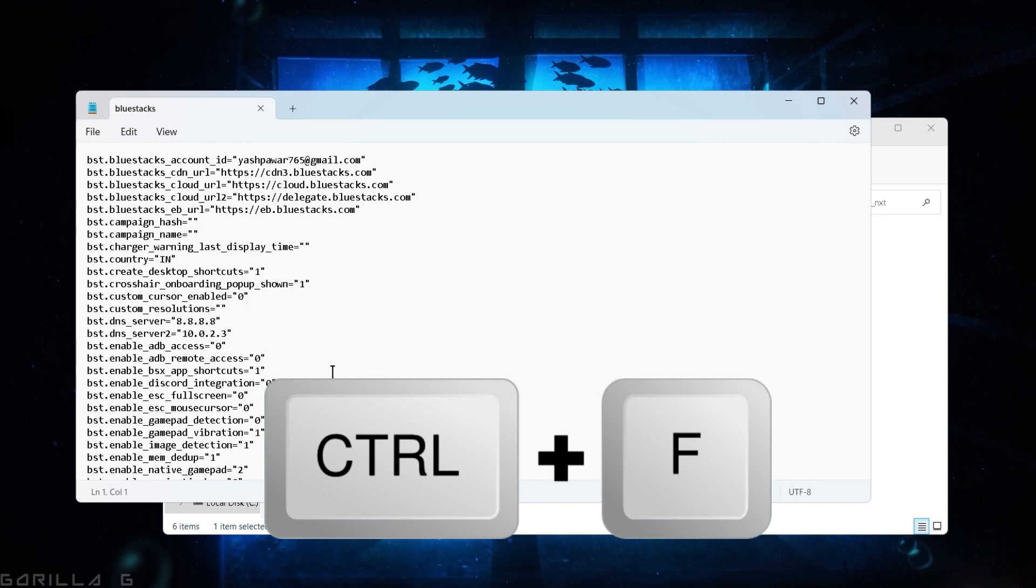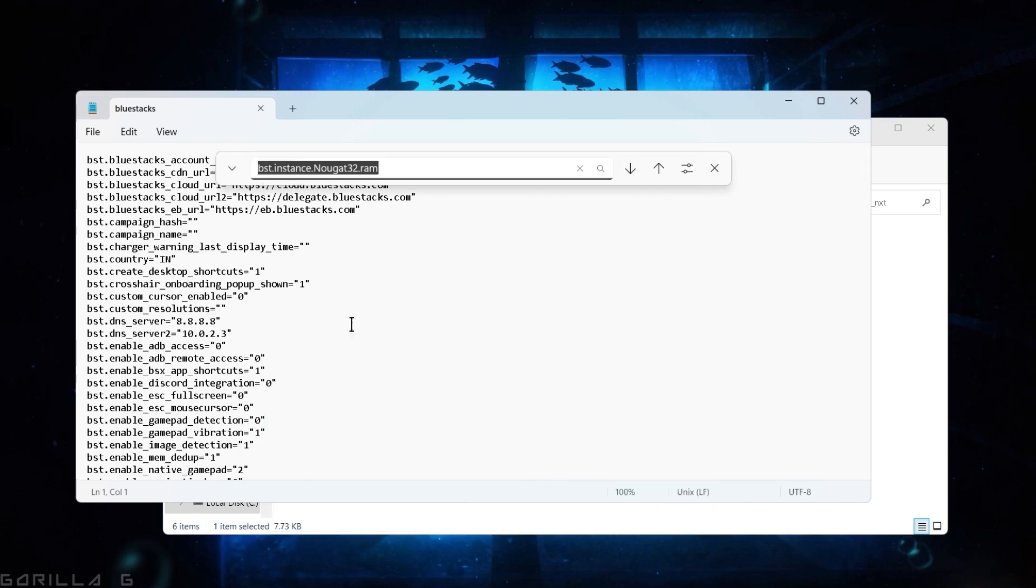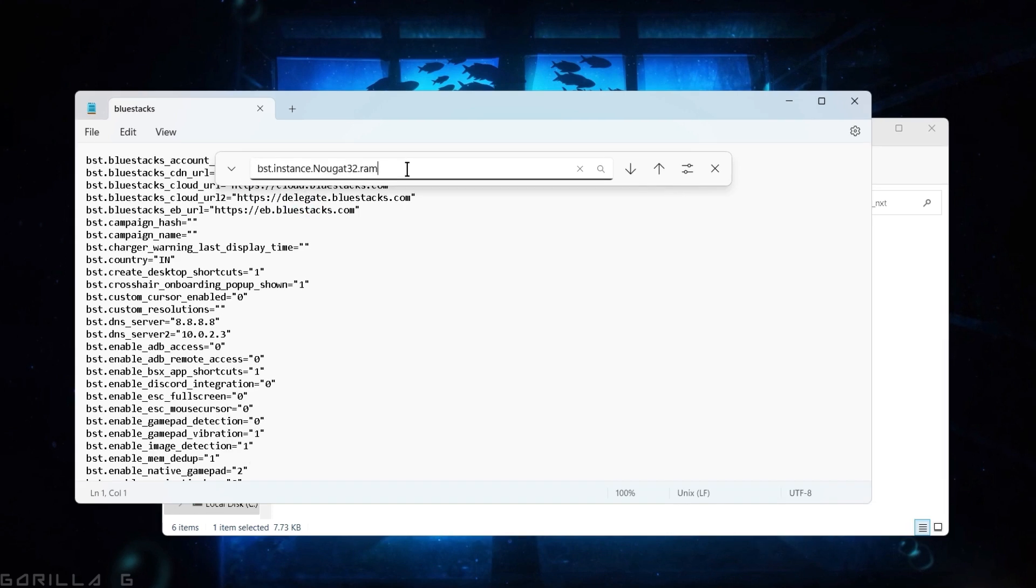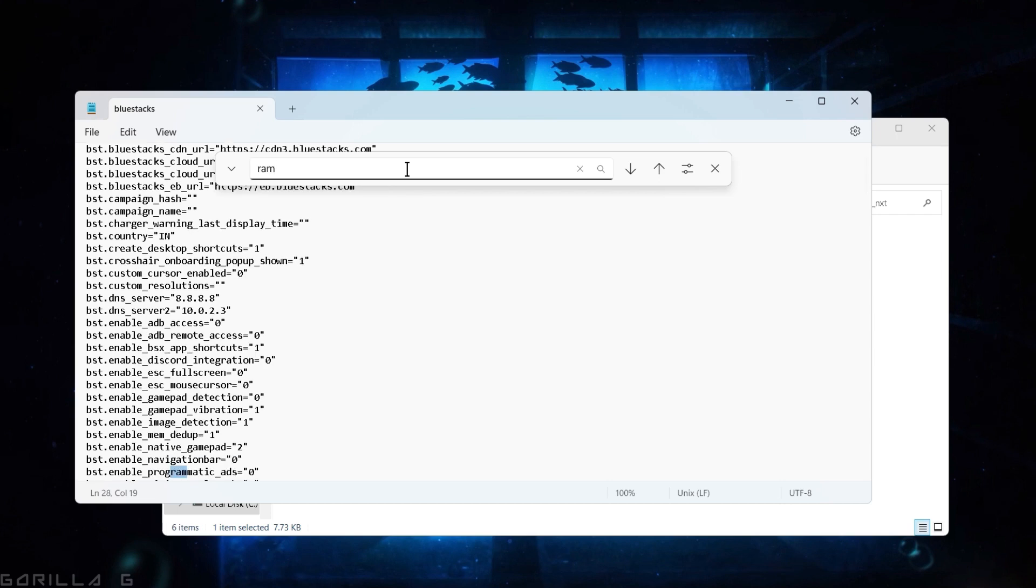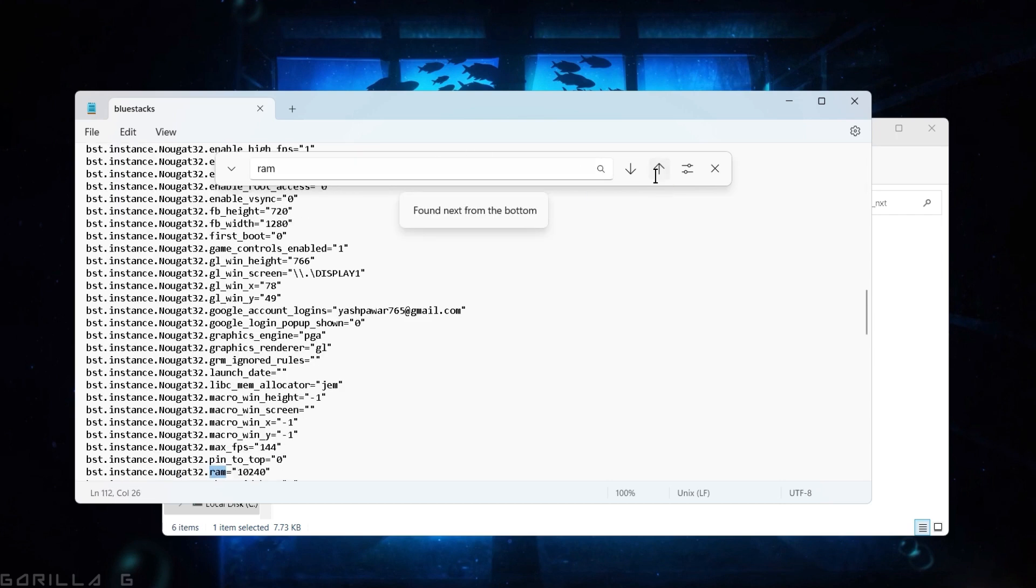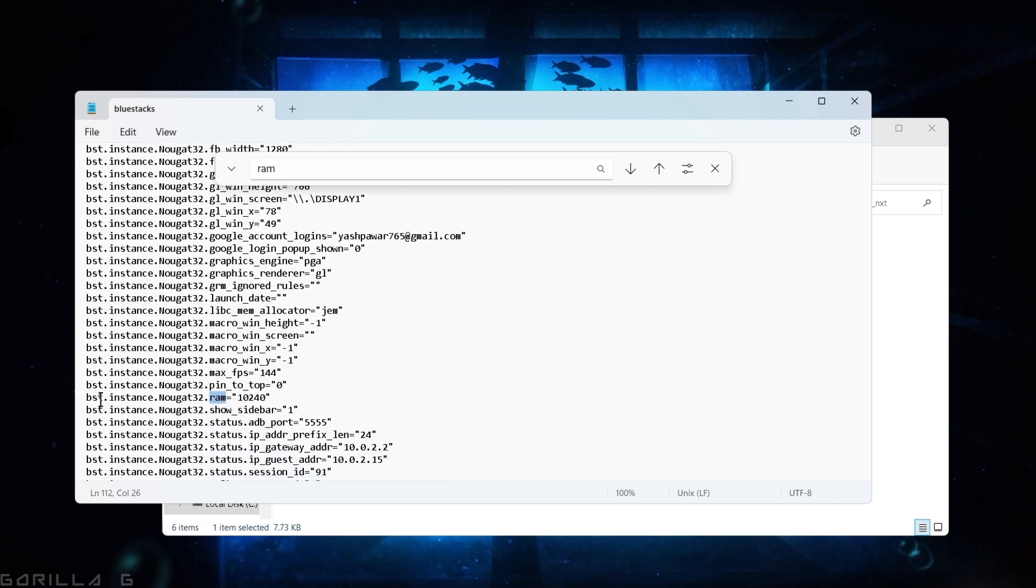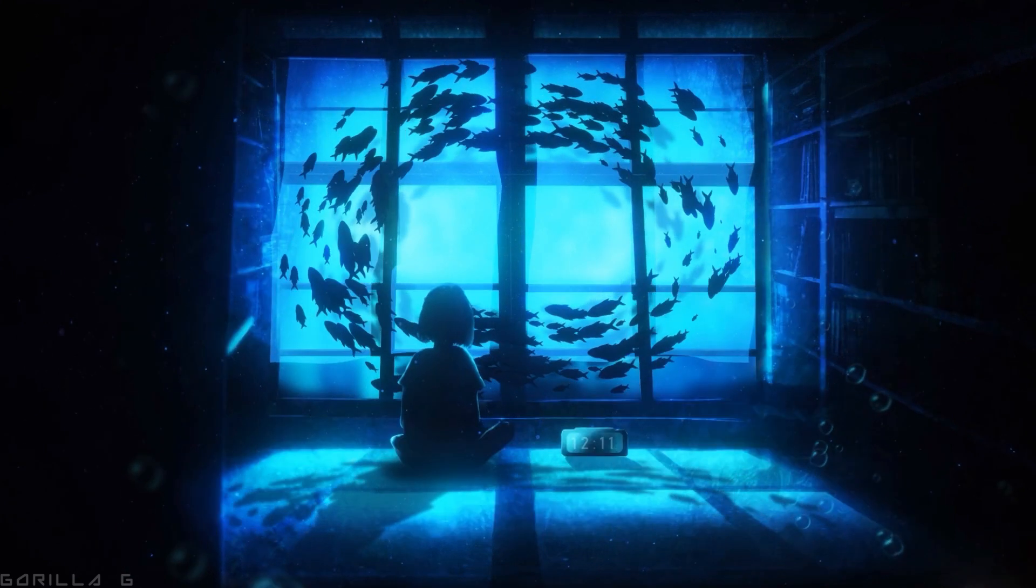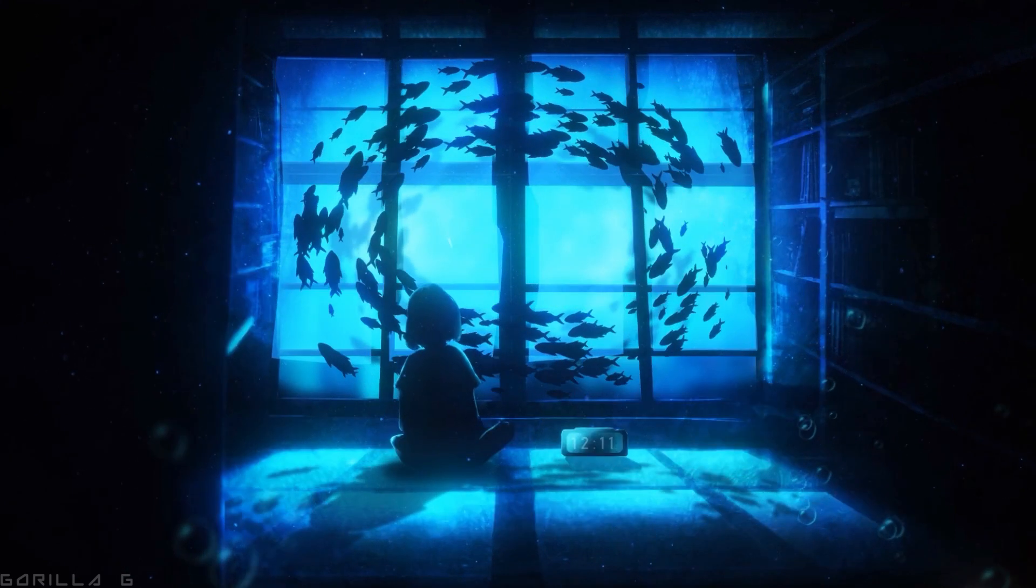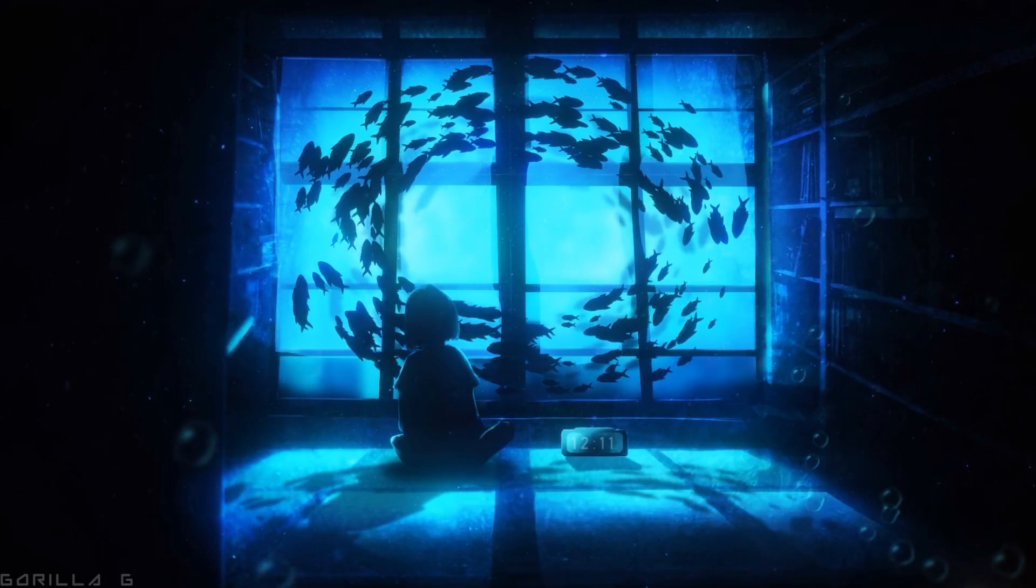Open the BlueStack config file. Now, hit Ctrl F and search for this line. This line should be present in the description. You'll find the instance of Nougat32 RAM. Change it to 10,240 and save the file. When you open BlueStack next time, the changes will take effect.